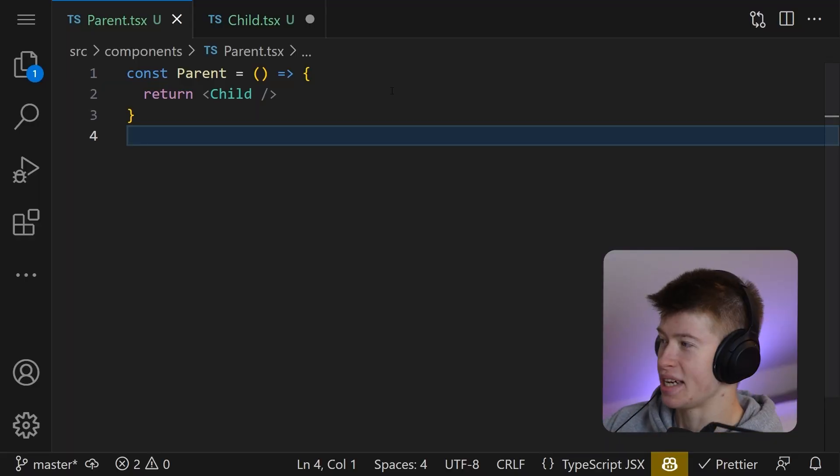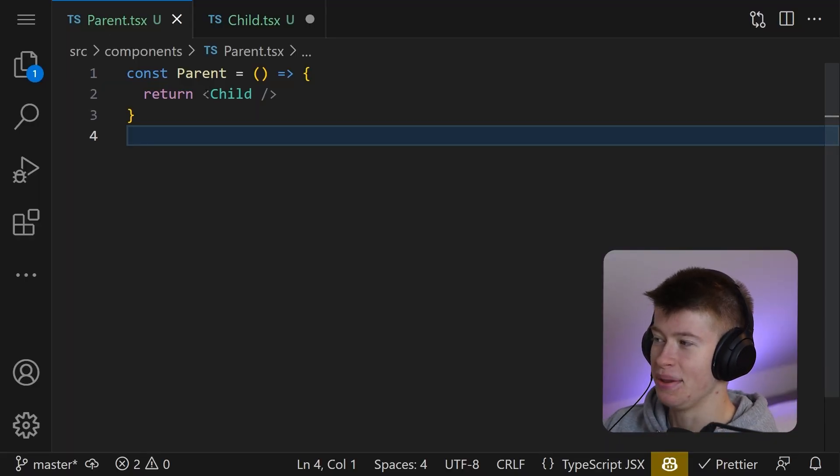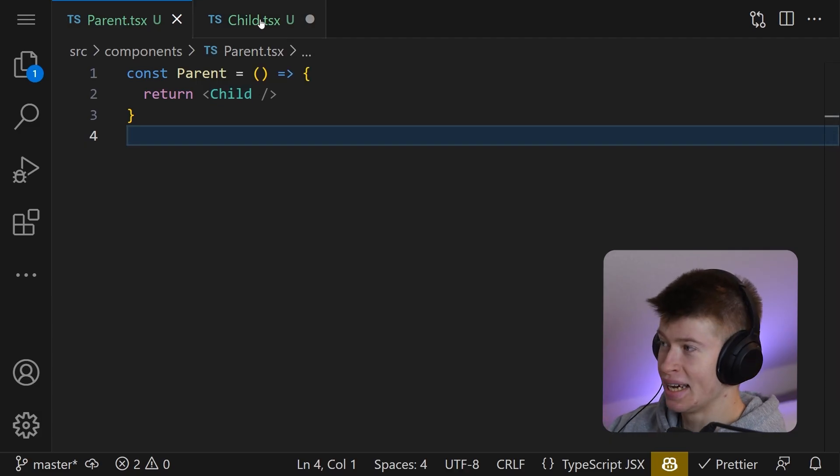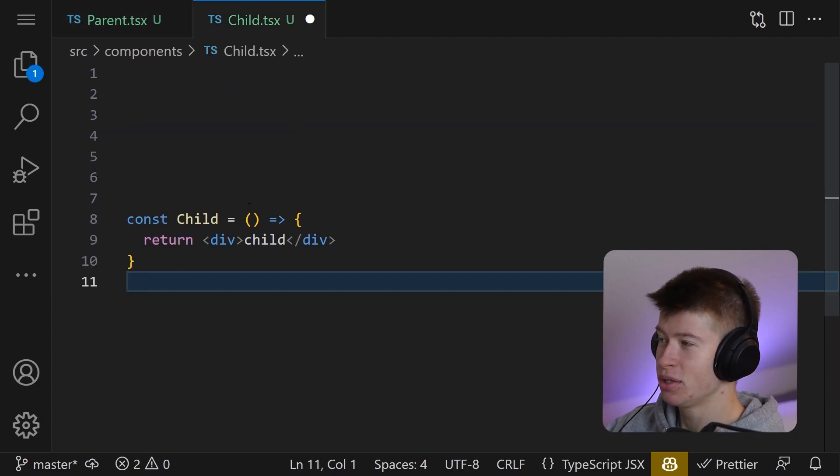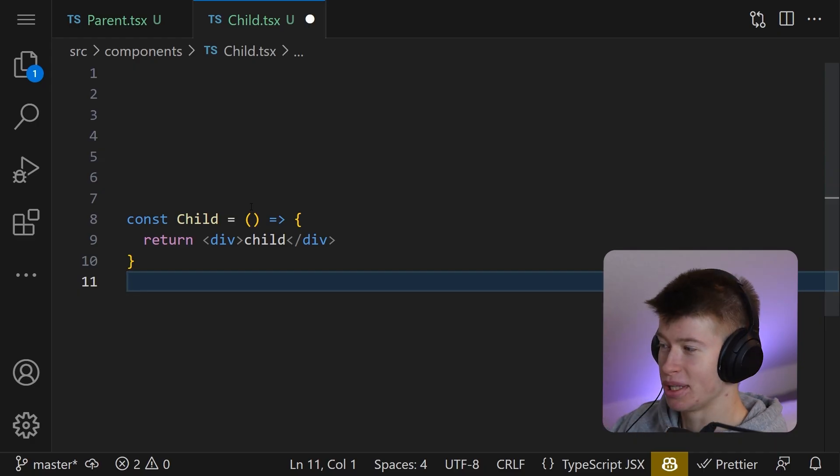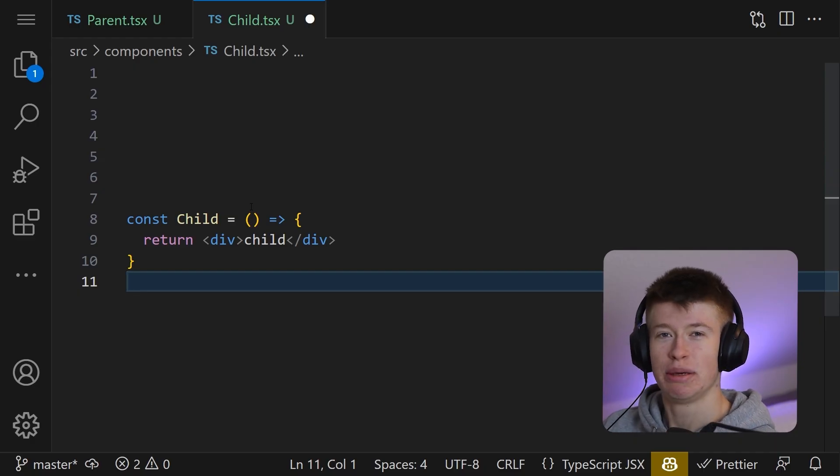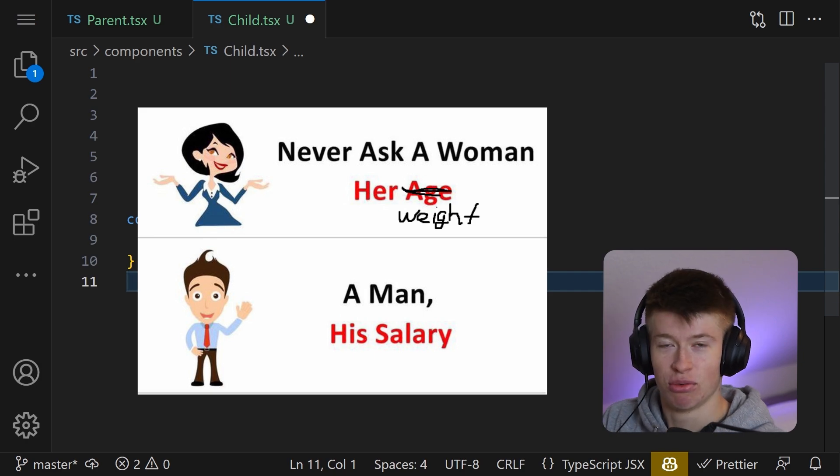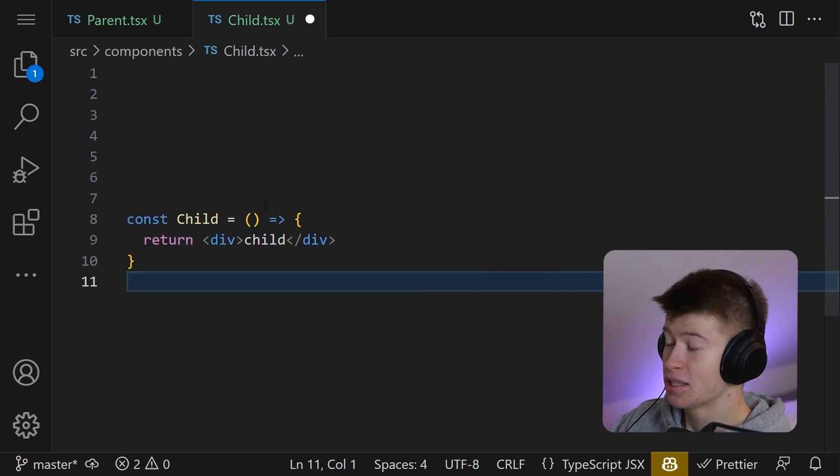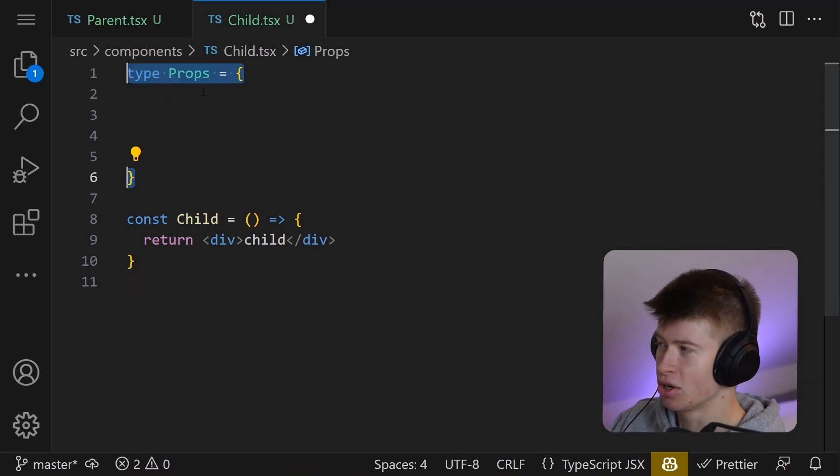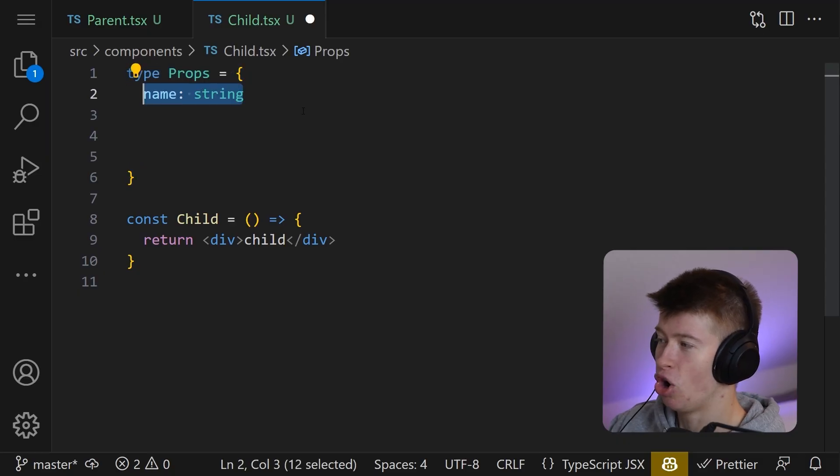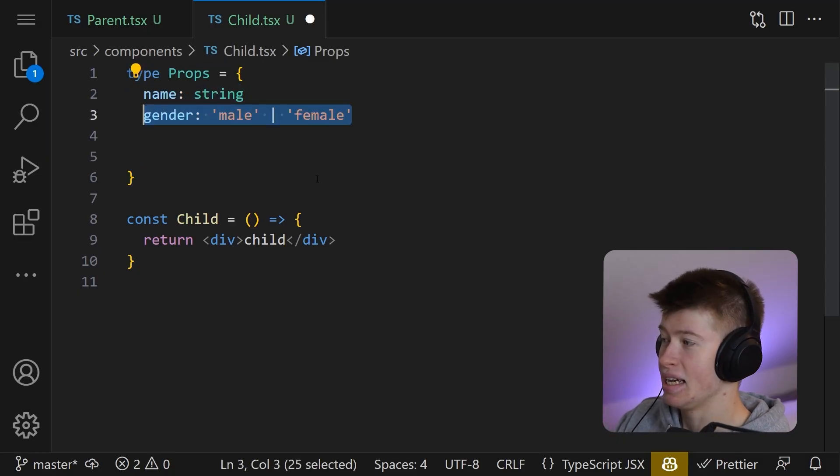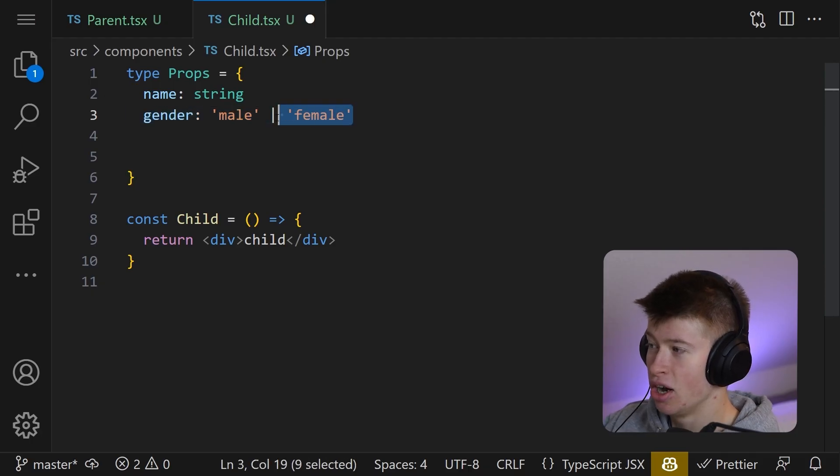So here's the use case. We have a parent component and the only thing we're doing is returning a child component from it. And then inside of the child component we want to receive conditional TypeScript properties. You remember that old meme from 2010 where it says like never ask a man his salary, a woman his weight and whatever. That's precisely what we're gonna do right now. We want a type Props. This is gonna be a really good example.